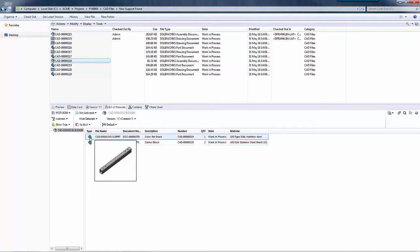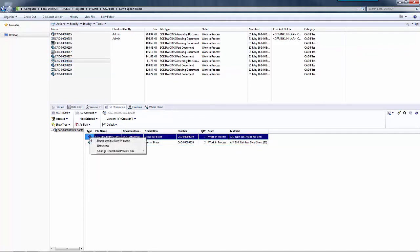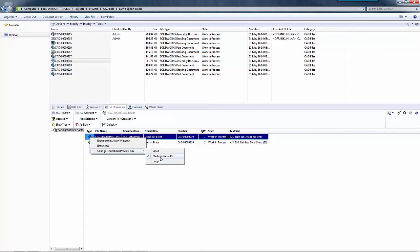These are the size thumbnails that I can change. So if I right click on one and go to change thumbnail preview size, you will see the three options. I can select small, medium or large and the medium option is selected by default.